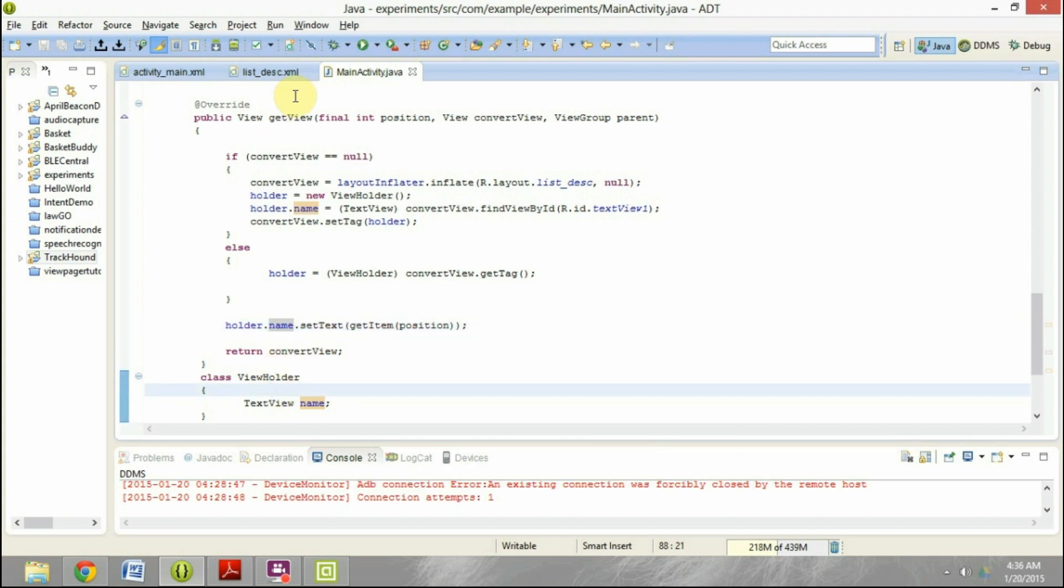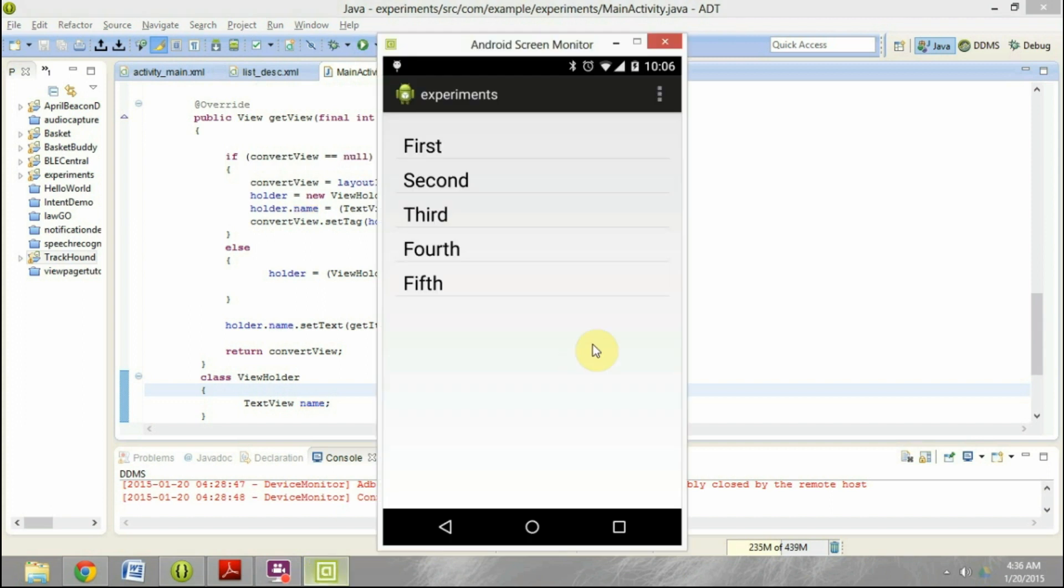So now if I run this application, we will see this is how it looks like. As you can see, the elements have been displayed from the top to the bottom, which is first, second, third, fourth, fifth. This is exactly the way that I had added in the array list.